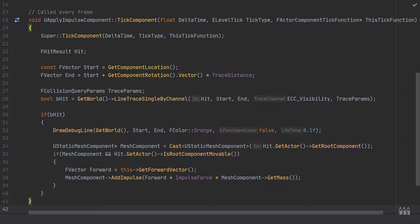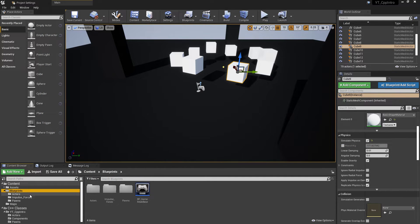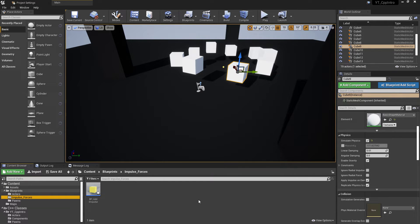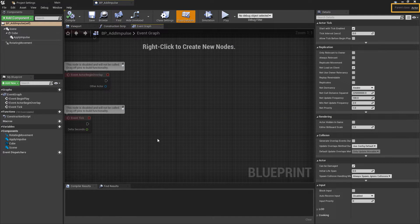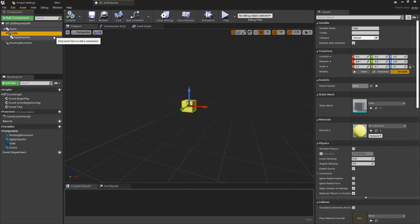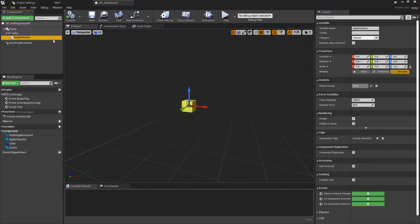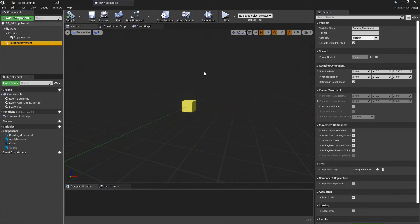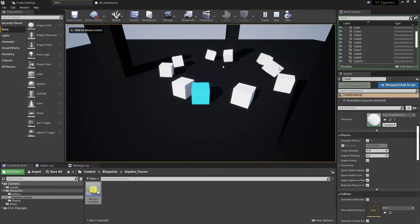With that done, compile and head back to Unreal Engine to test. In my blueprints I've created a new folder named 'Impulse_Forces' for this section of topics. I've created a standard Actor class, added a cube scaled to 0.1 on all axes, added the new ApplyImpulseComponent created in C++ — with the exposed trace distance and impulse force variables — and added a Rotating Movement Component at default settings to rotate and hit all the different cubes.